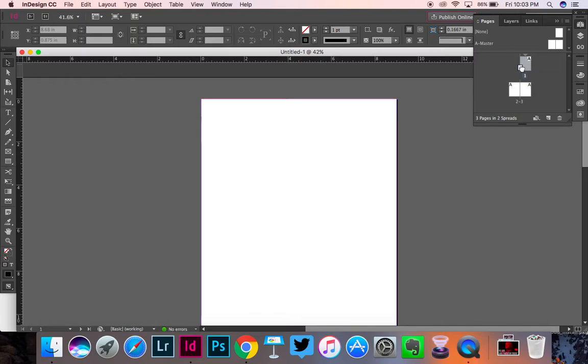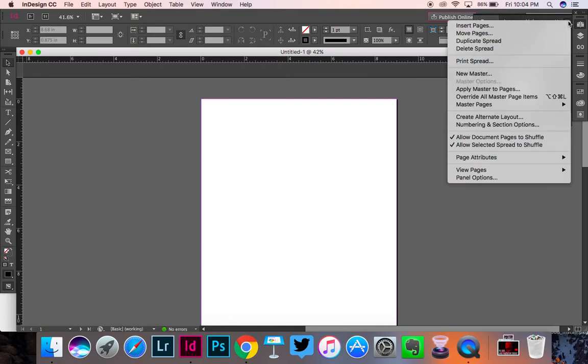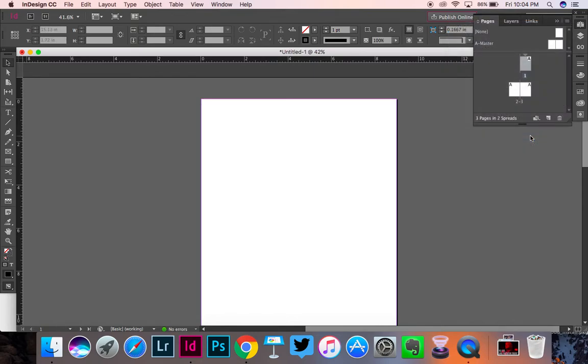I'm going to take this. Oh, I forgot to do something first. My bad. Here's what you're going to do first. Next to, you see the Pages right here. And you've got these four little lines. I'm going to click on that. And you're going to uncheck Allow Document Pages to Shuffle.